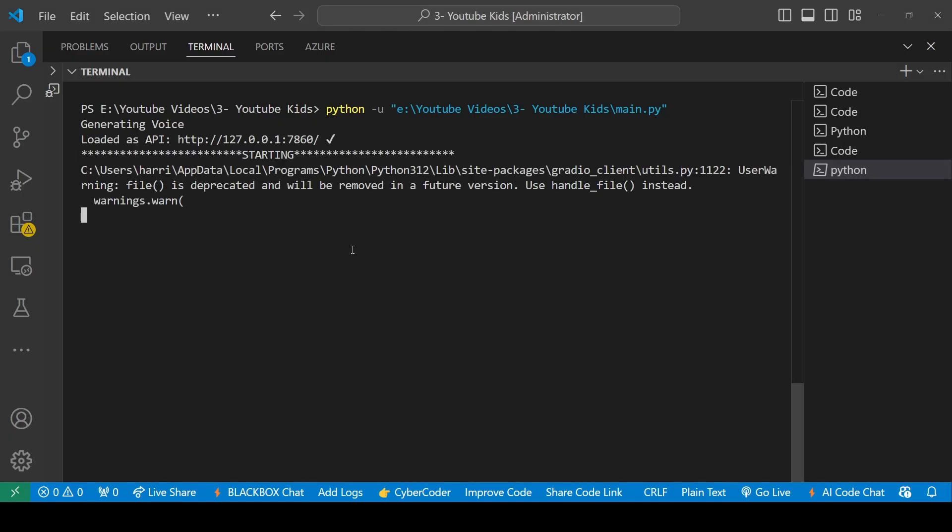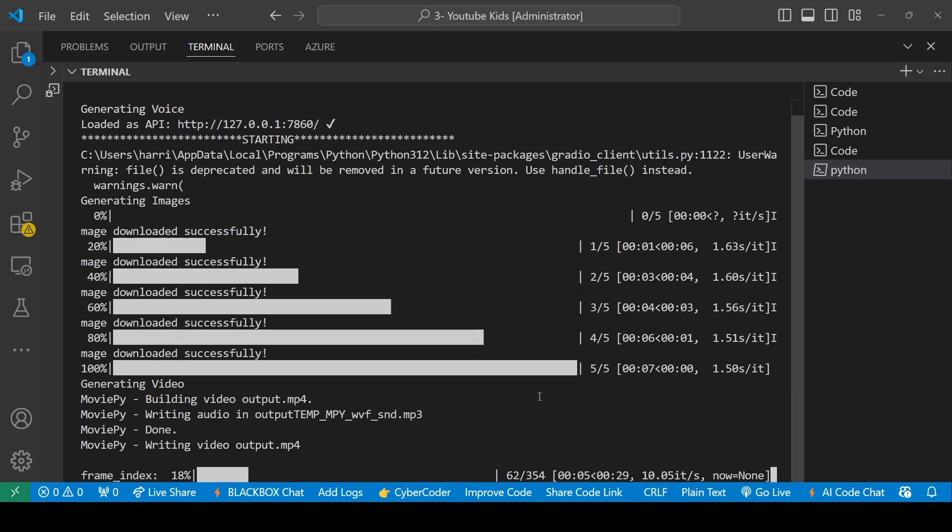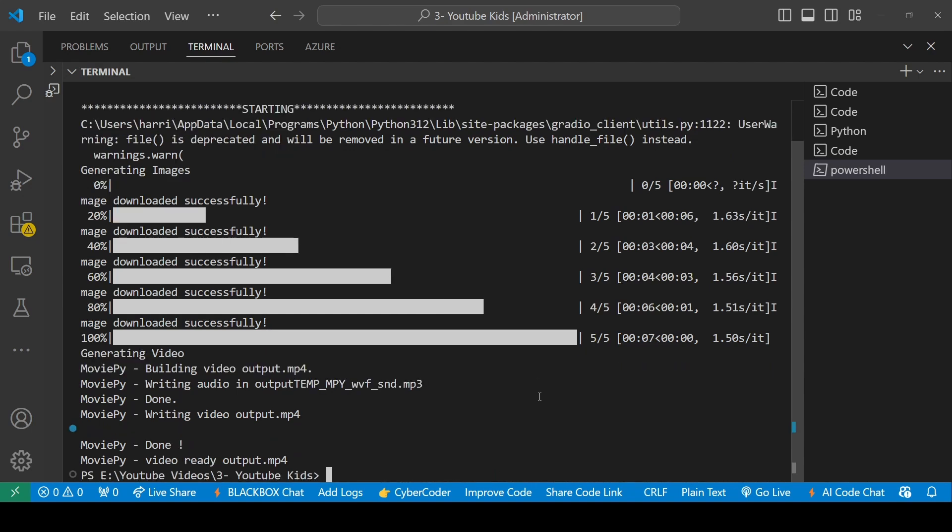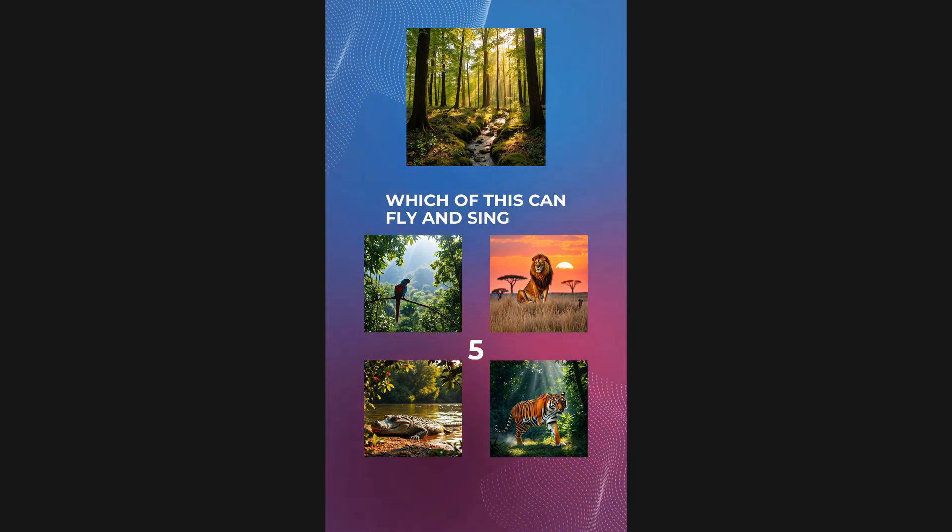Now let's run the main file and generate our video. Now since the video is ready, let's test it out and see if it actually works.